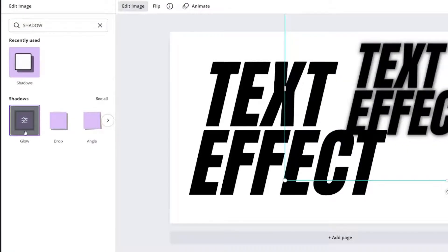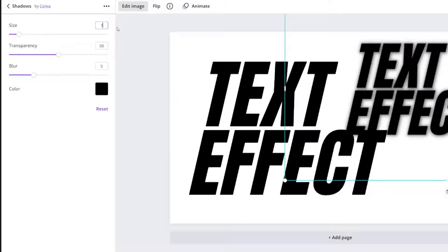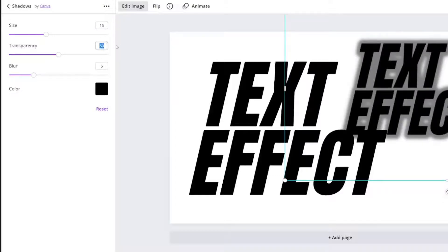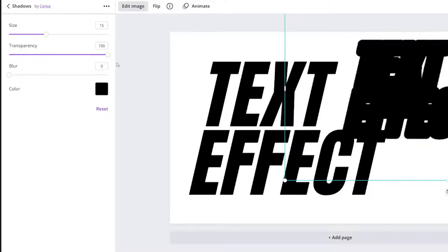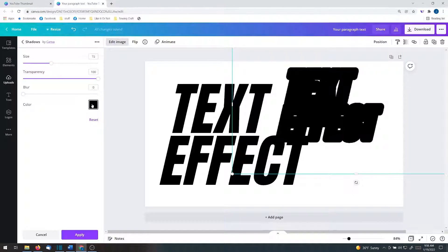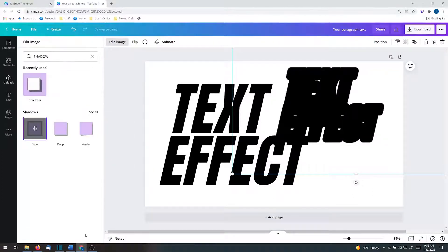And we're going to use the glow effect. When you click on it, a control panel pops up, and we're going to see control. And I do these numbers exactly. I go at 15. I go at 100. And I go at 0. I keep it black. So here we are. Apply.